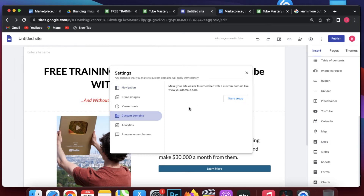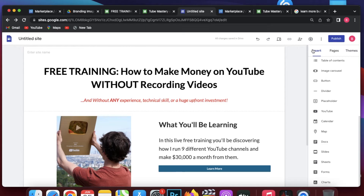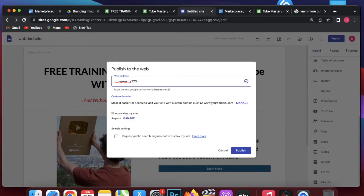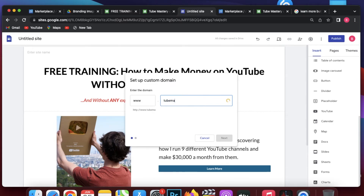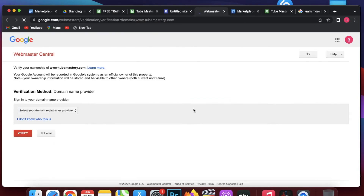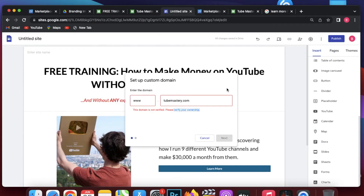Under custom domains I can add a domain. Let's publish the page first. I click the publish button and here I can add a custom domain. Currently the site uses the Google Sites URL, but if you purchase a domain you can add it as your website URL. Click on manage, then start setup, and add your domain here. For example, let's add 'tubemastery.com'. Then you have to click verify ownership and go through the process.